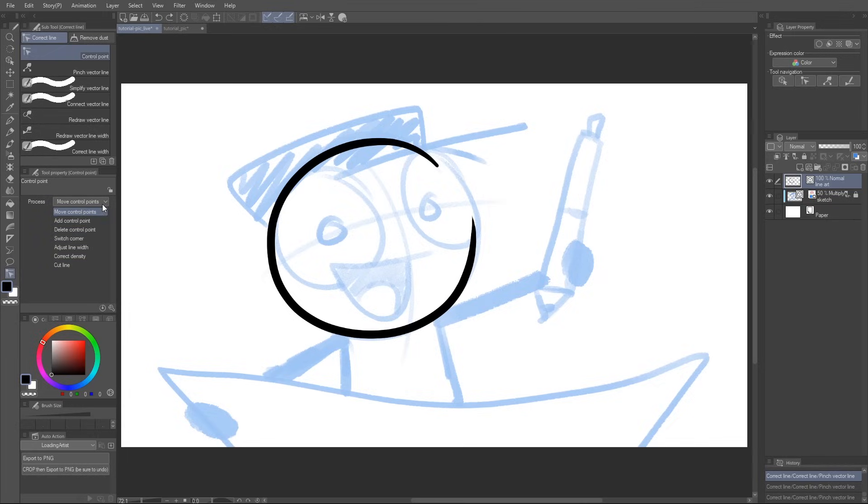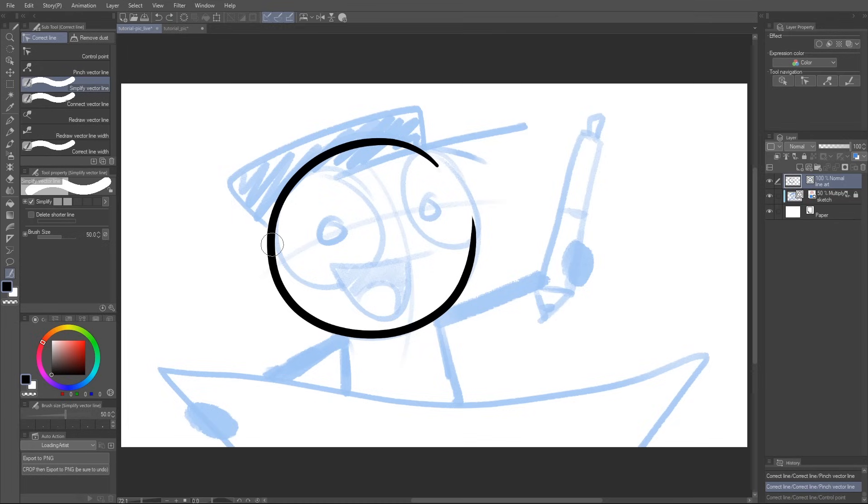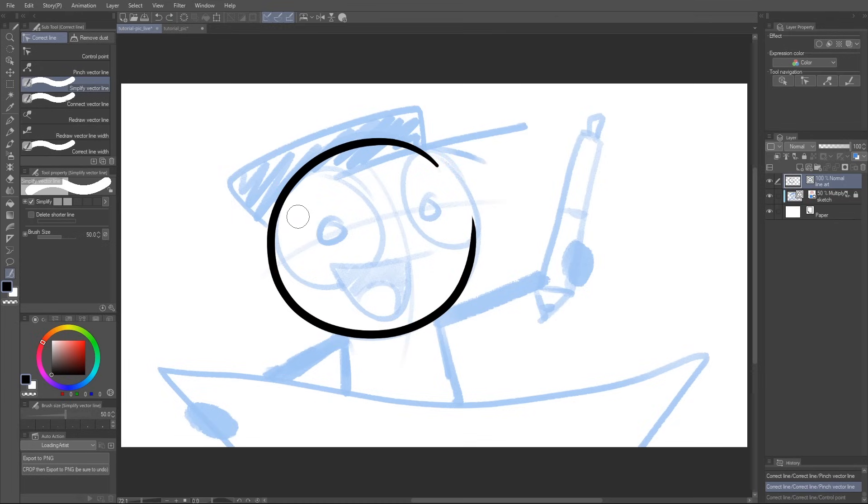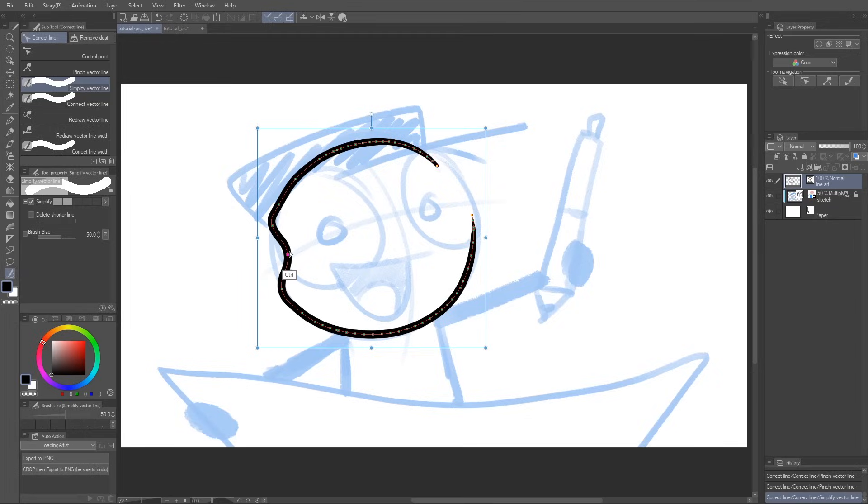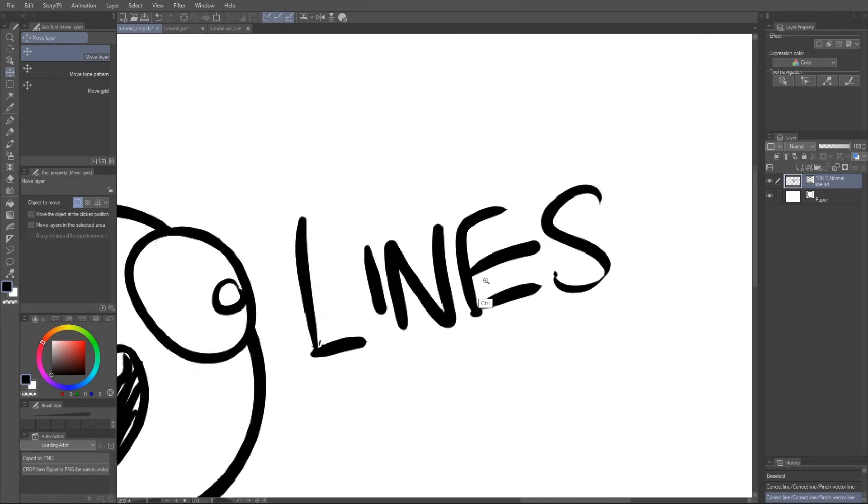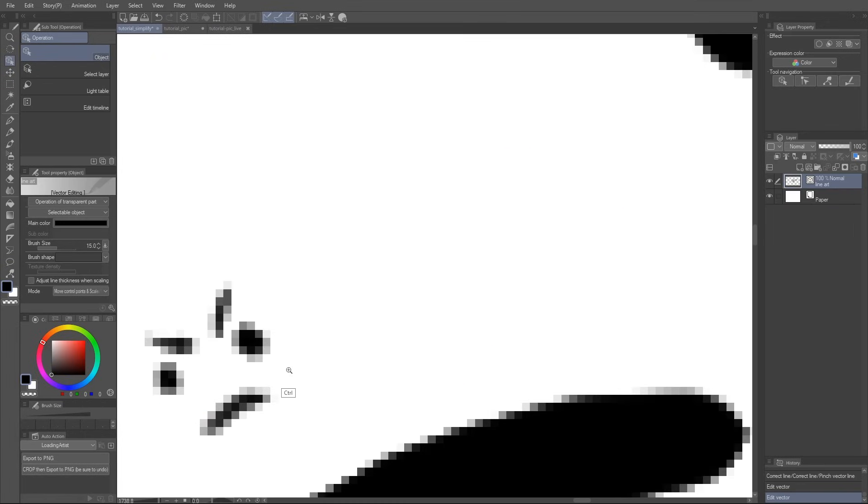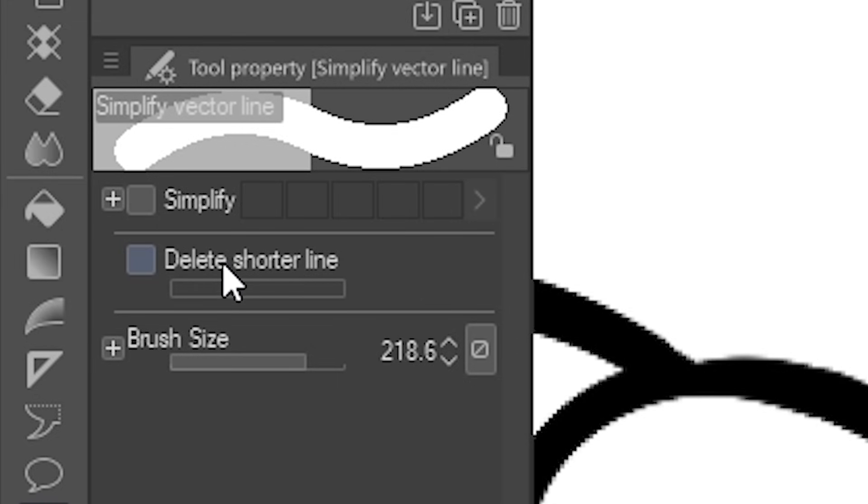Simplify Vector Line. This simplifies your lines by removing excess control points, if it gets a little bit too much. It also has the ability to remove tiny, stray lines that might be lurking about.